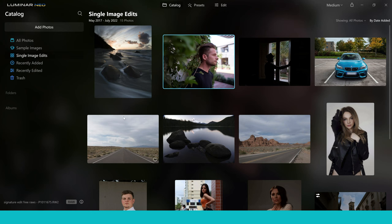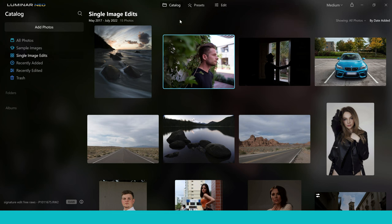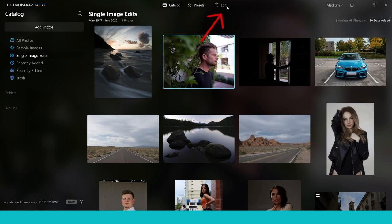If you want to add photos into Luminar Neo it's super simple — just jump into Add Photos, click Add Image for a single photo or Add Folder for multiple. I'm not going to spend time in this section; it's exactly what it says on the tin. It's a catalogue where you can sort and organise your images. Where I want to go is into the Edit tab — this is where all the fun happens and where you want to spend most of your time.